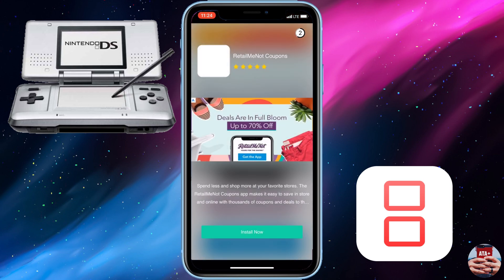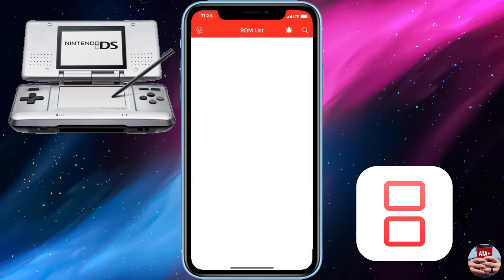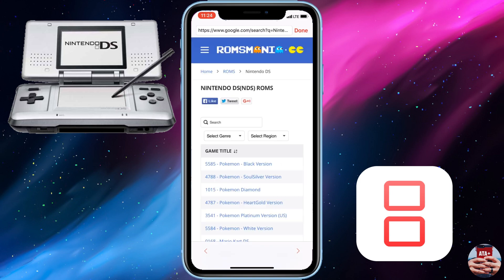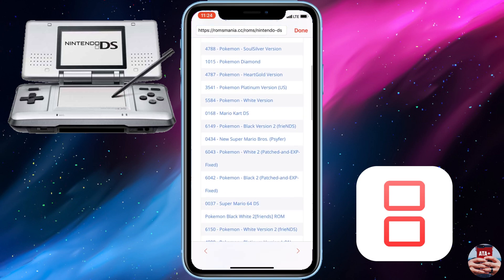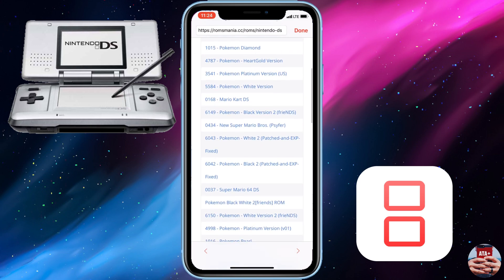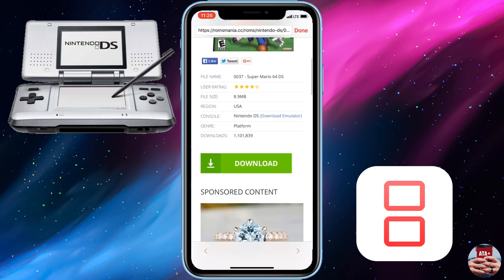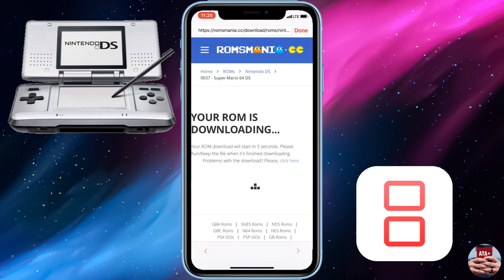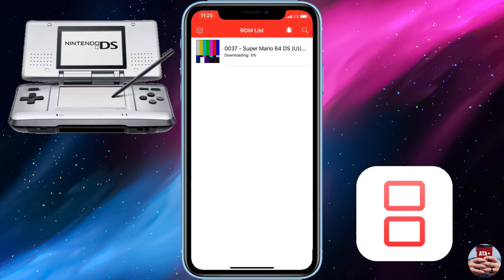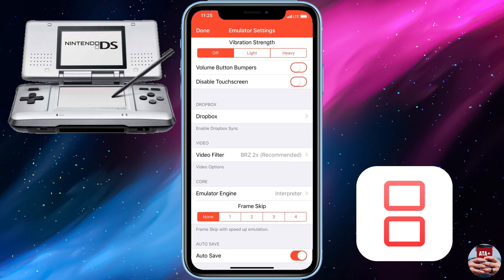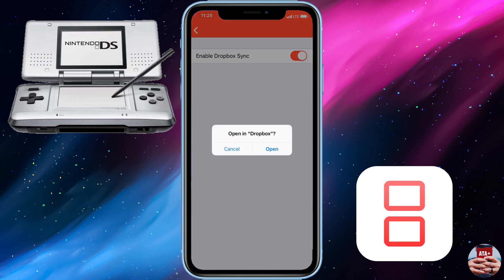The app may contain ads, so if you see one, close it out using the X on the top right corner. Then we can start searching for our ROMs using the magnifying glass on the top right. It'll automatically bring you to ROMsmania. I haven't had any issues or viruses downloading ROMs from their site, so you're getting quality ROMs. We'll download the Super Mario DS ROM by clicking the green download button, and it'll redirect back into the app showing the download progress. Most ROMs are only a couple of megabytes, so you can store a lot of them.